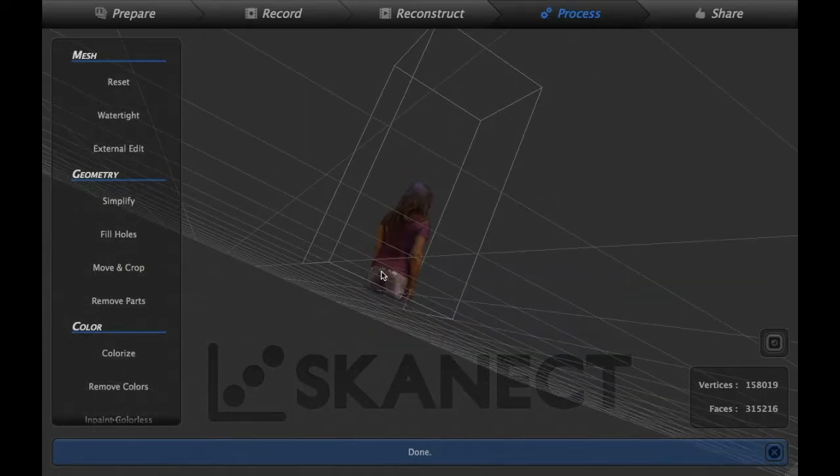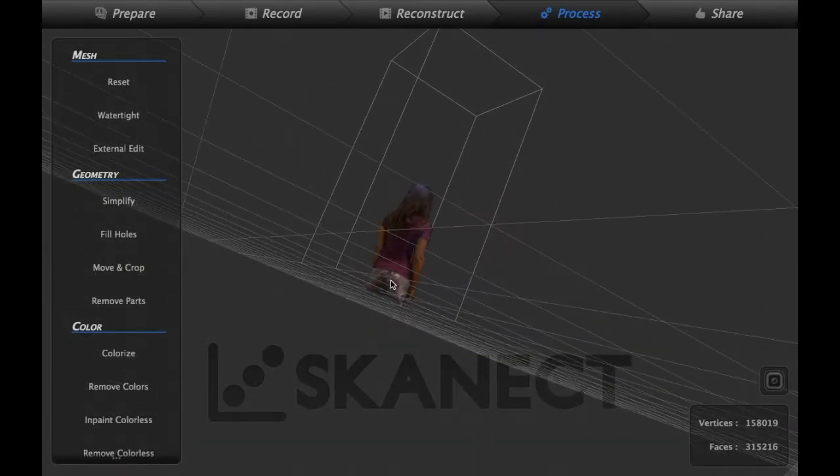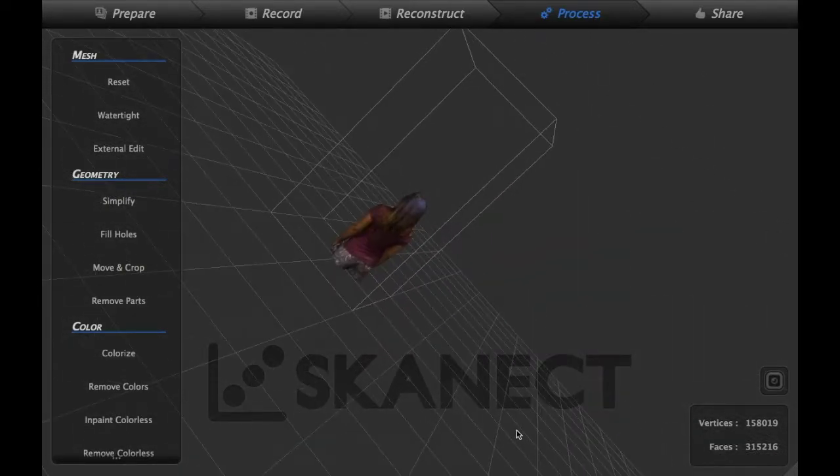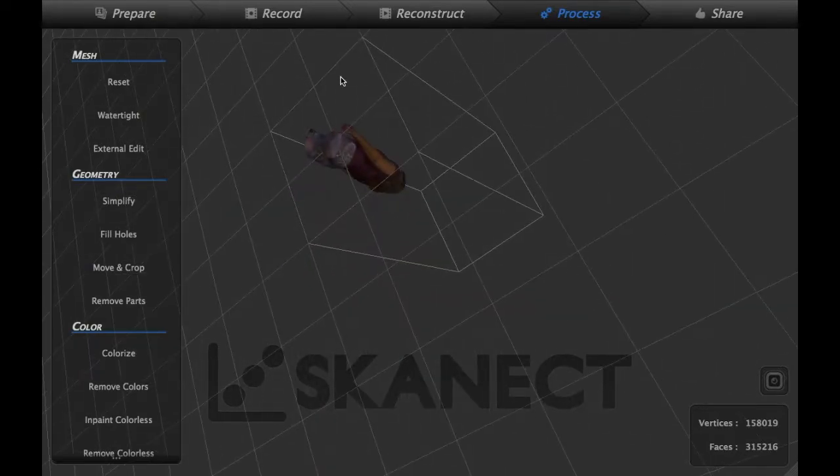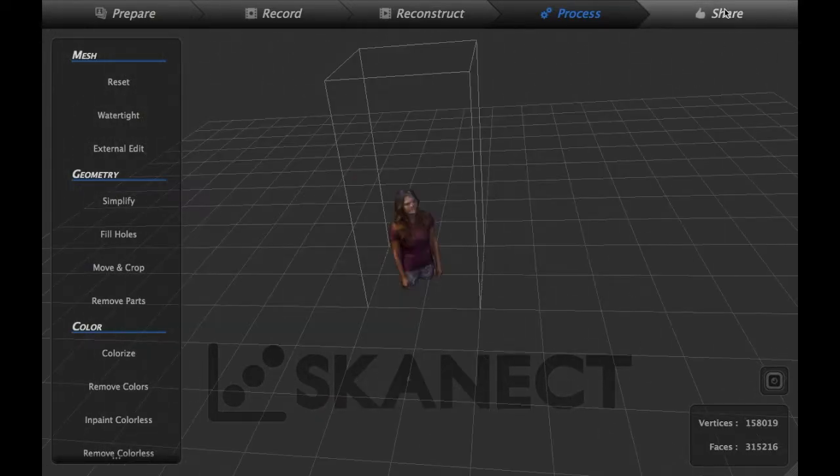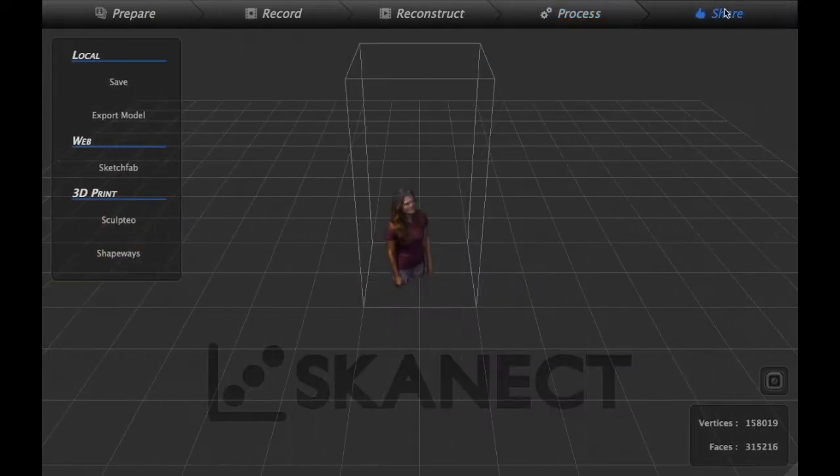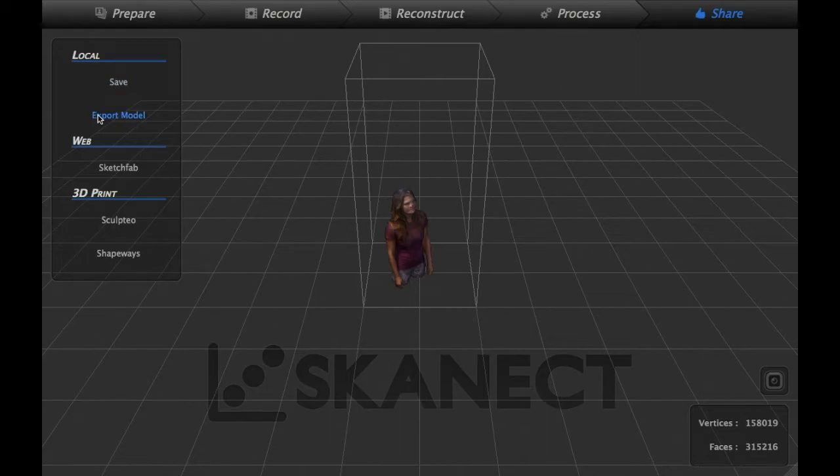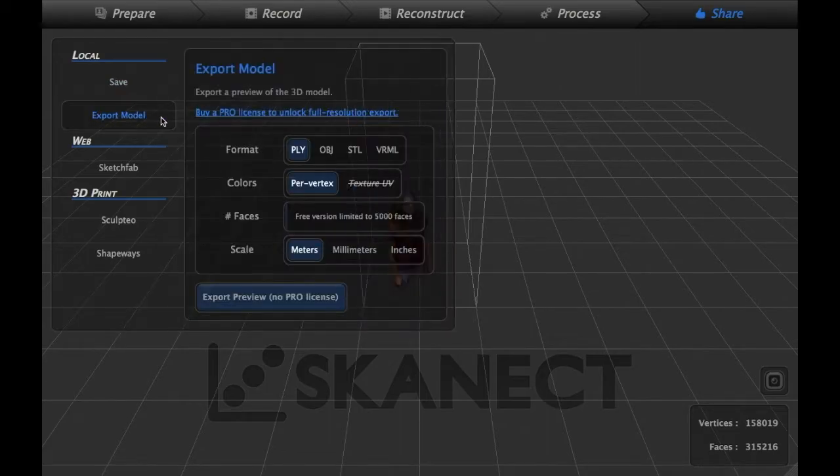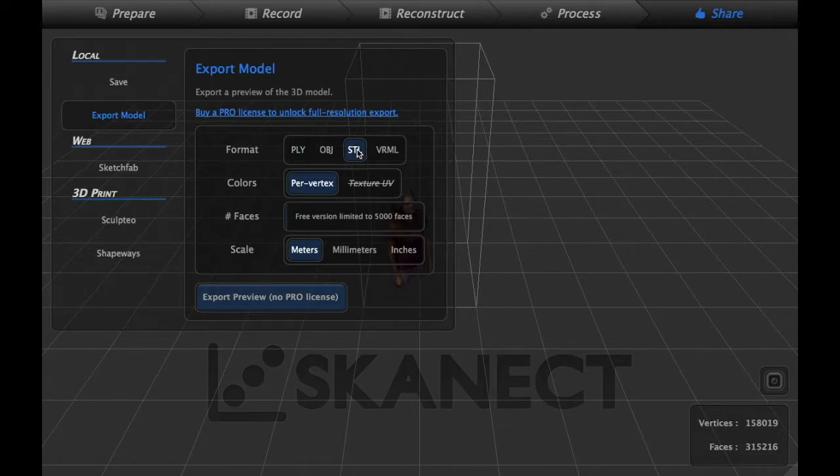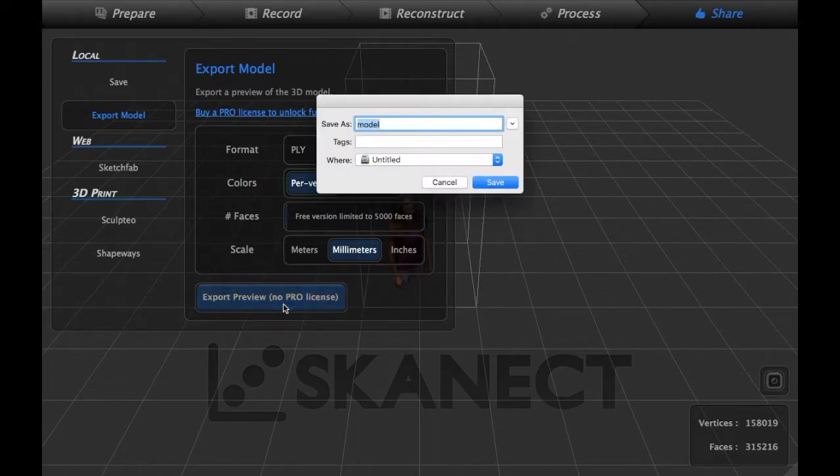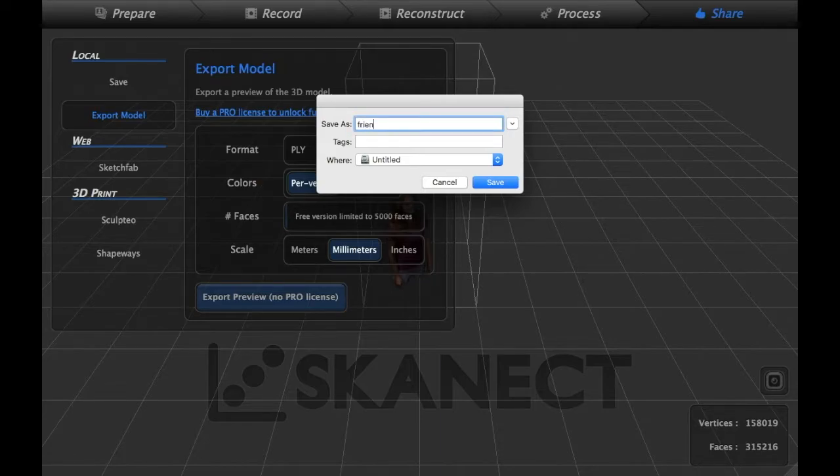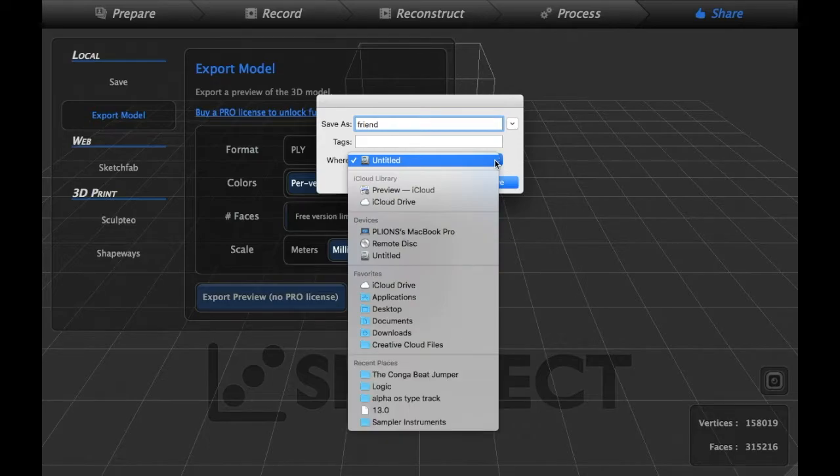We can't print our model in full color on the printers we have. Save the file. Export as an STL. You choose the units you'd like it to be exported as. Then you can either modify the file in some software like Tinkercad or simply bring it in to your 3D printing software and have a little statue of your friend.